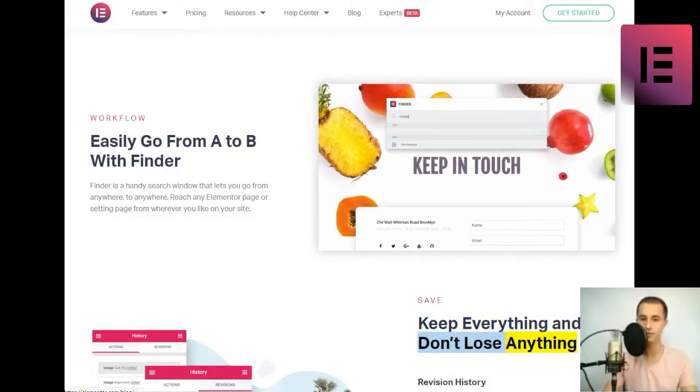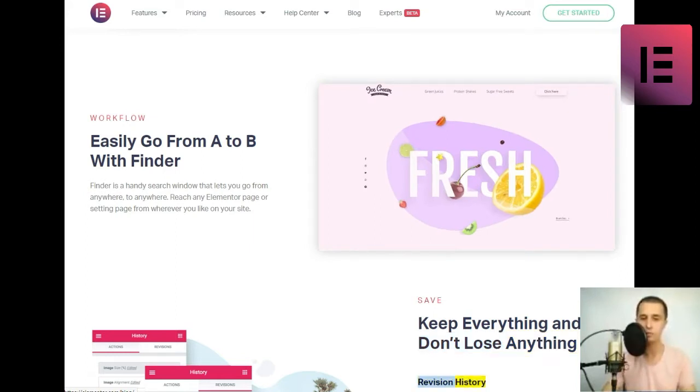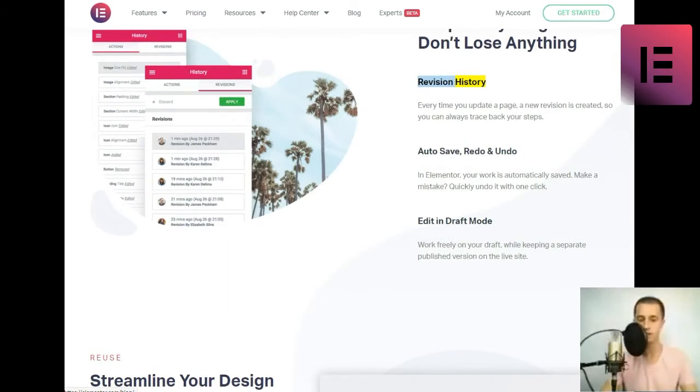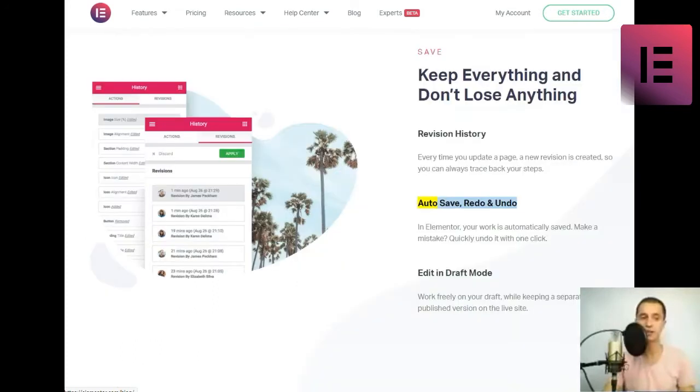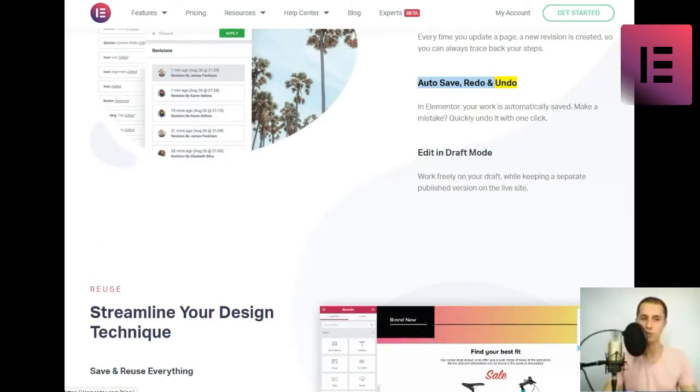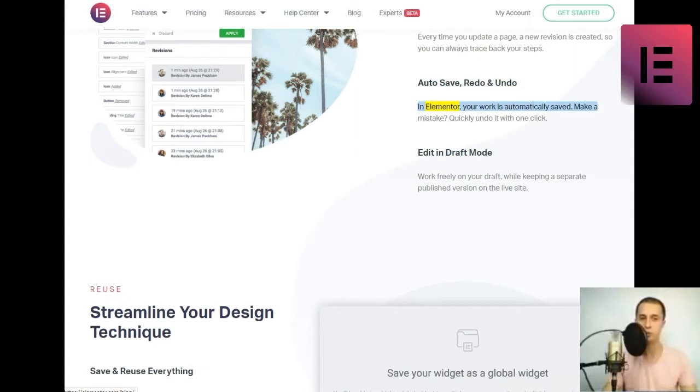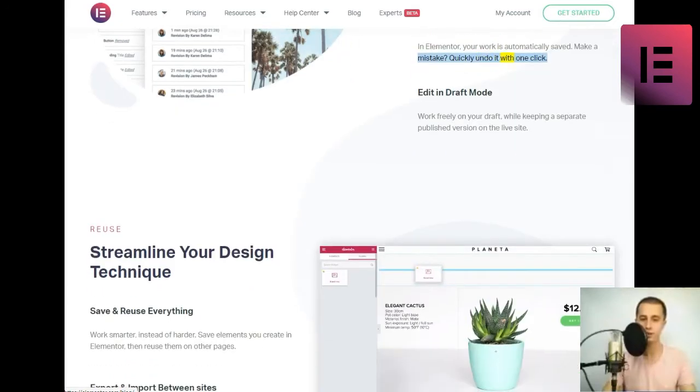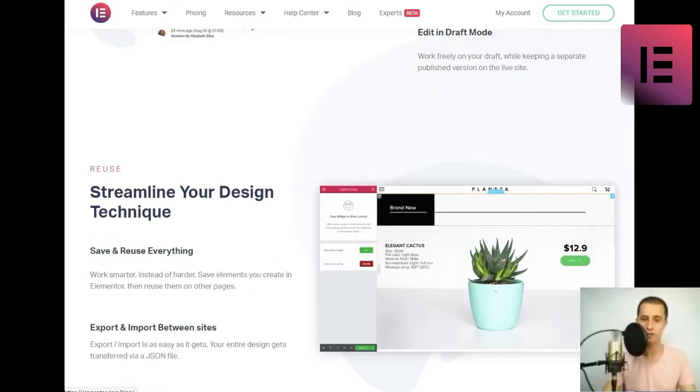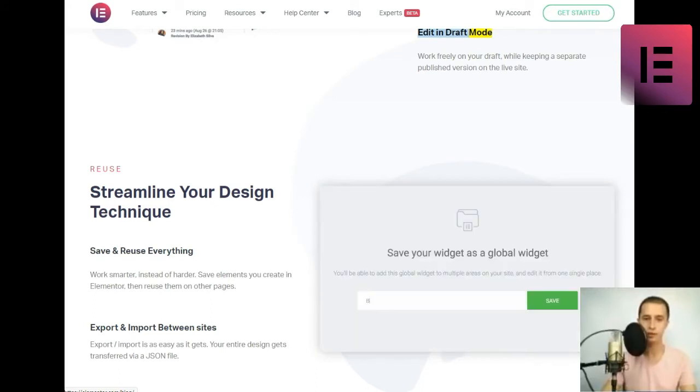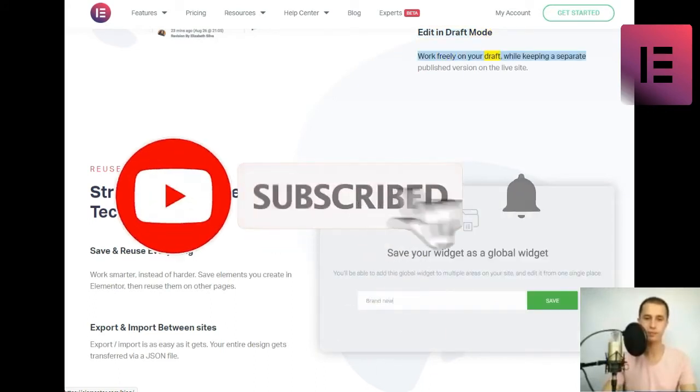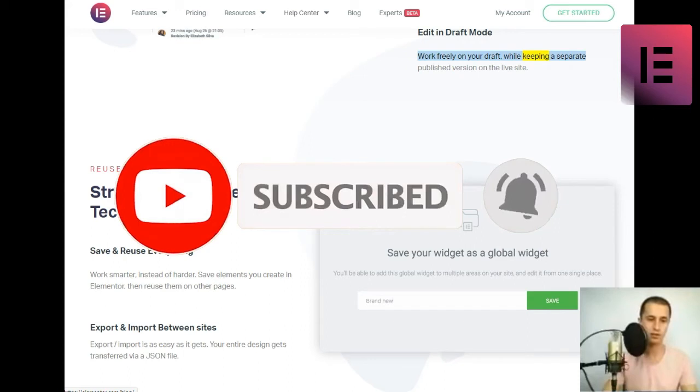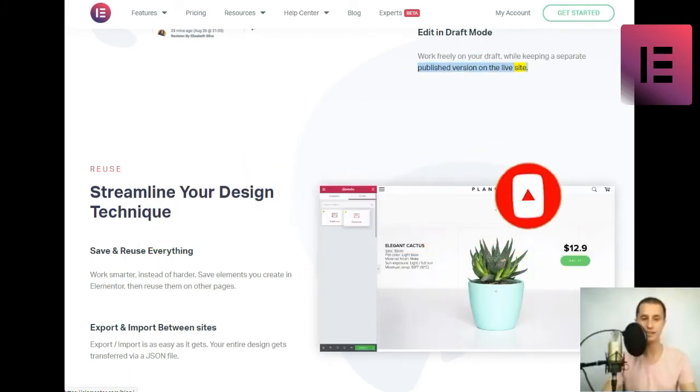Save. Keep everything and don't lose anything. Revision history. Every time you update a page, a new revision is created, so you can always trace back your steps. Auto-save, redo, and undo. In Elementor, your work is automatically saved. Make a mistake? Quickly undo it with one click. Edit in draft mode. Work freely on your draft, while keeping a separate published version on the live site.